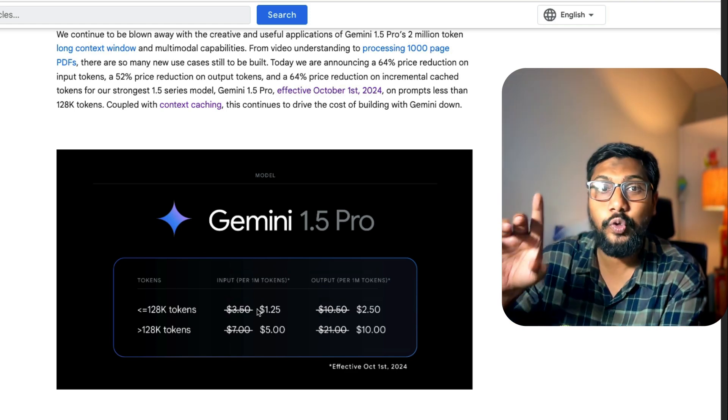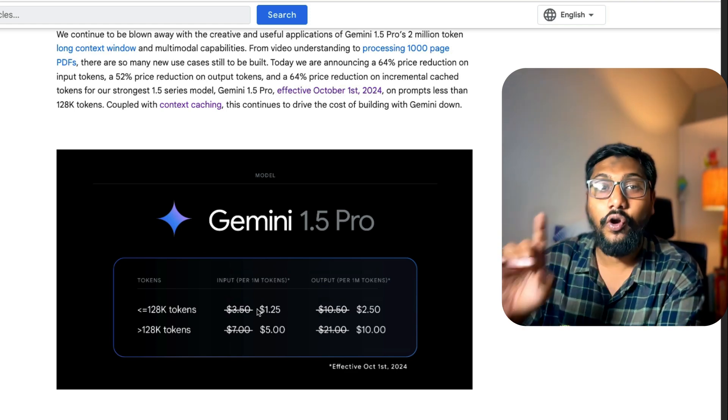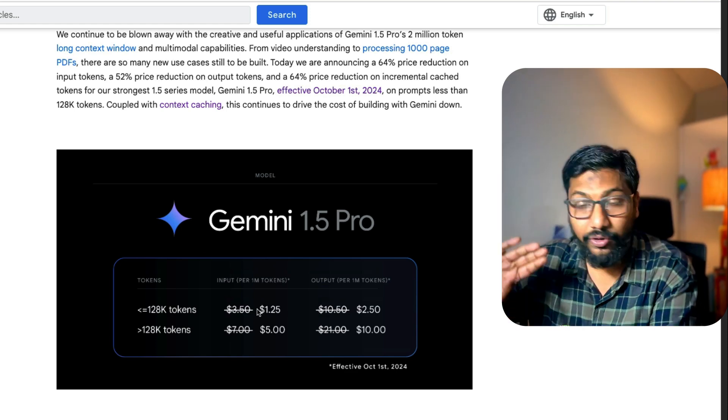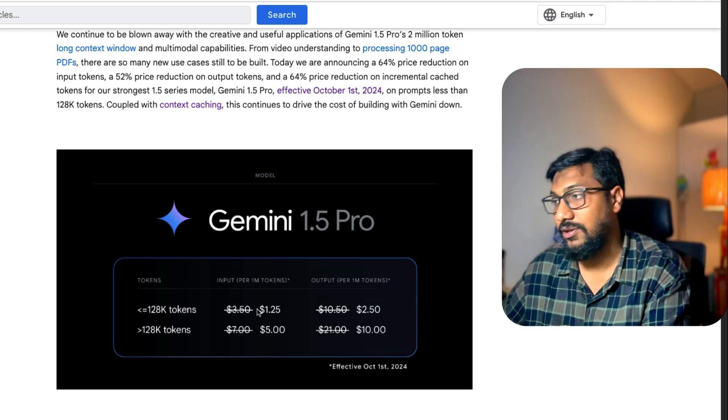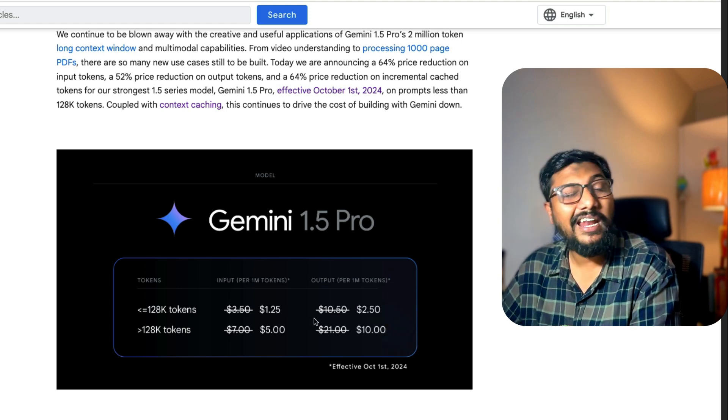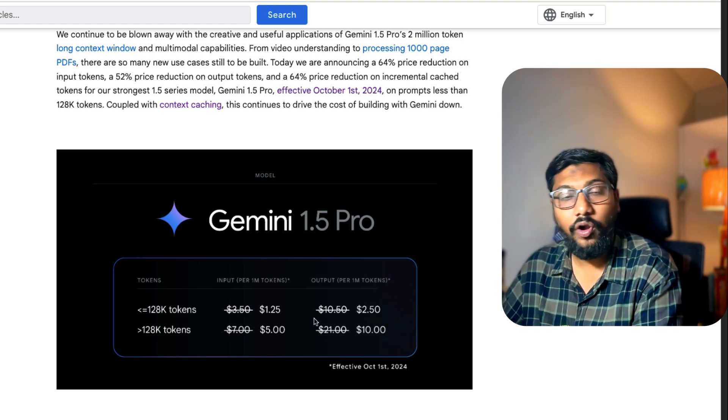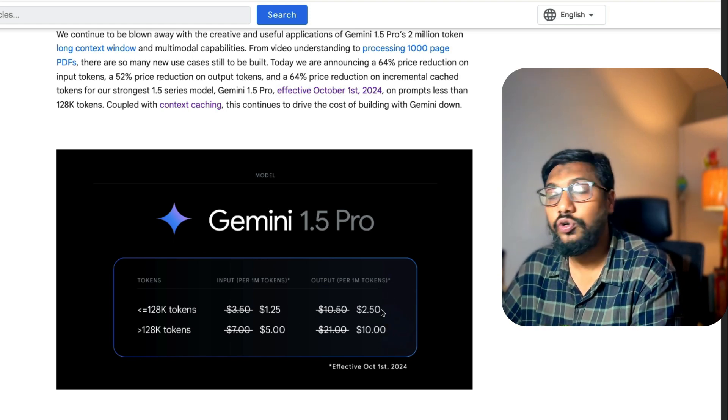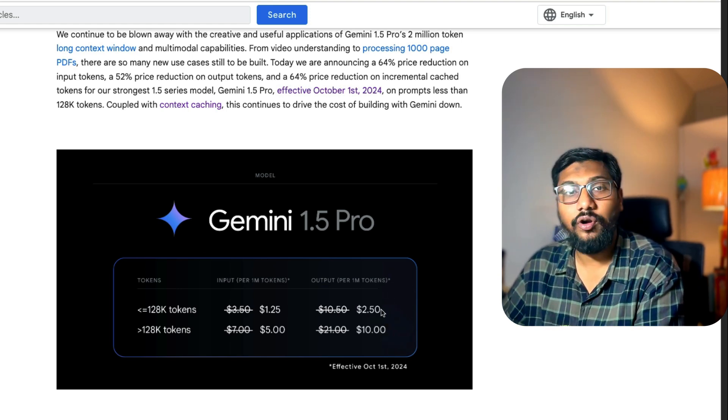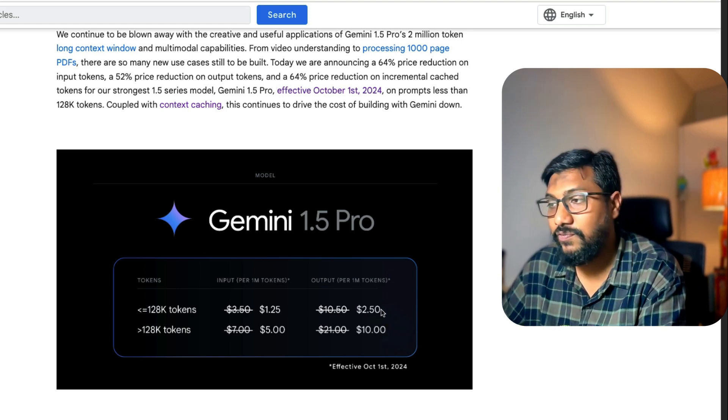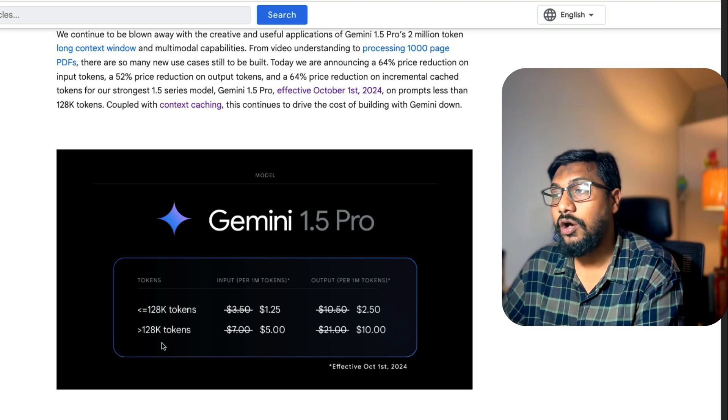Now remember, Google has also got context caching, but we're not talking about context caching here. Output tokens reduced from $10.50 to $2.50. That's a massive reduction.